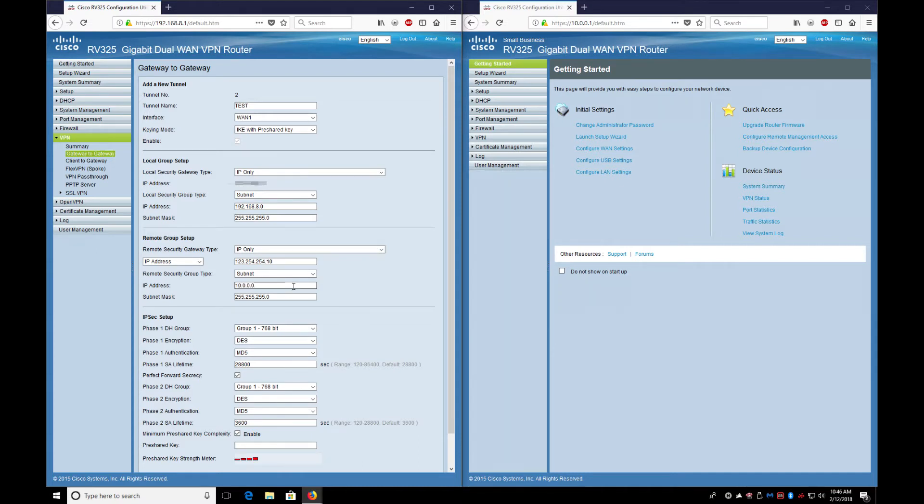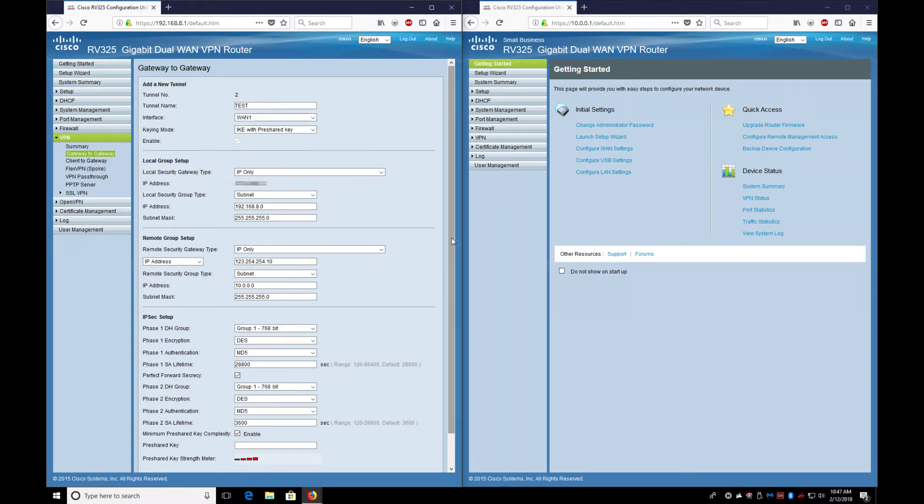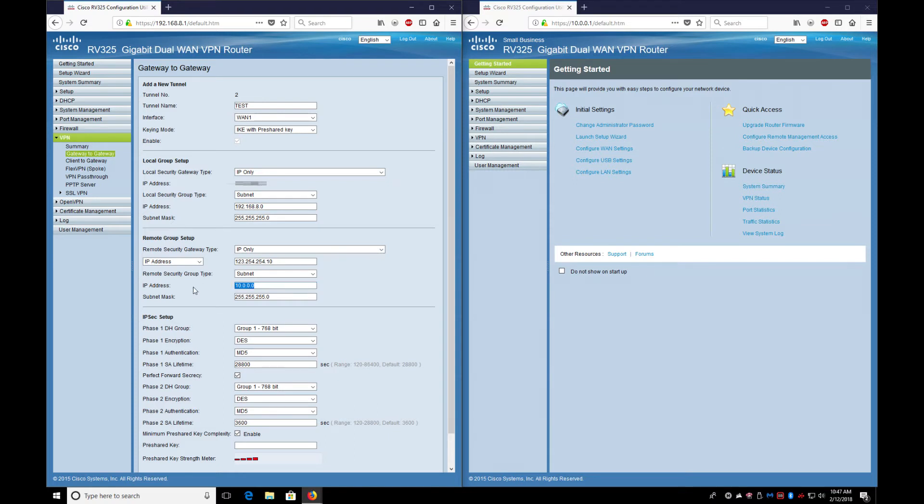Now this information here has to match everything on the other side, but the opposite. So whatever the subnet information would be on this network.